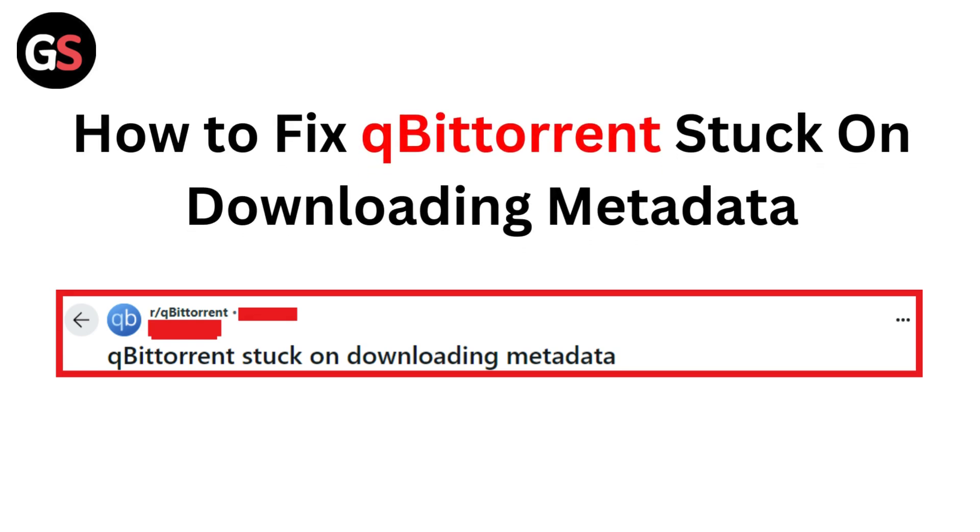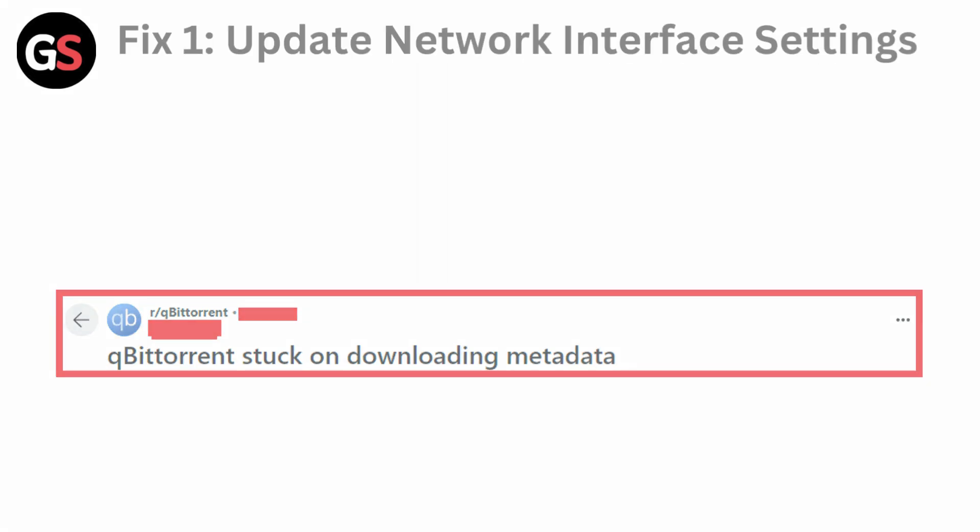Hello everyone, today in this video we are going to see how to fix qBittorrent stuck on downloading metadata.